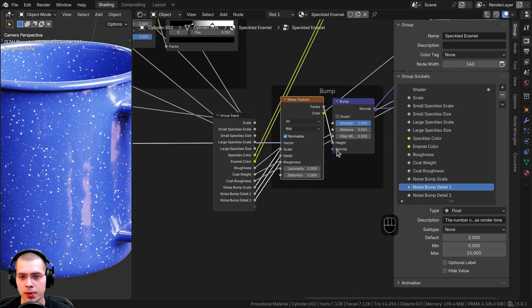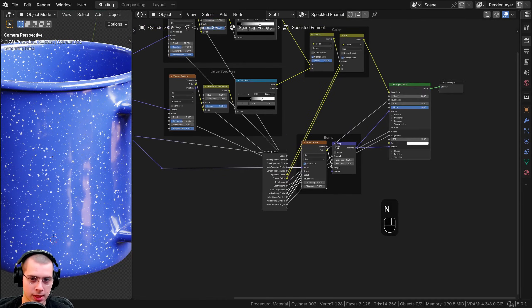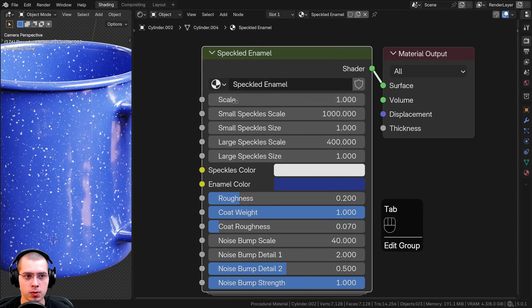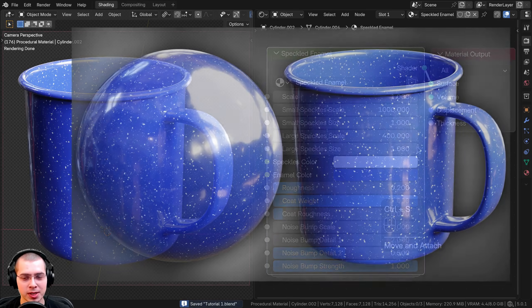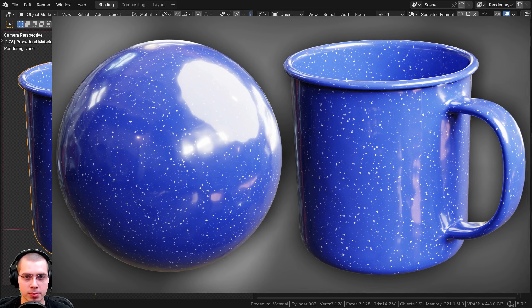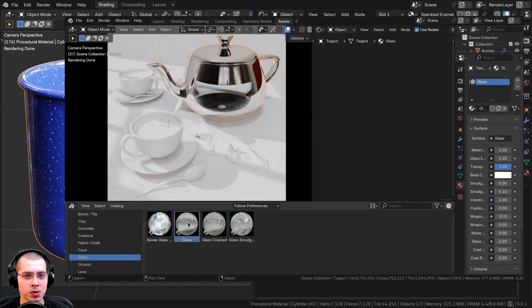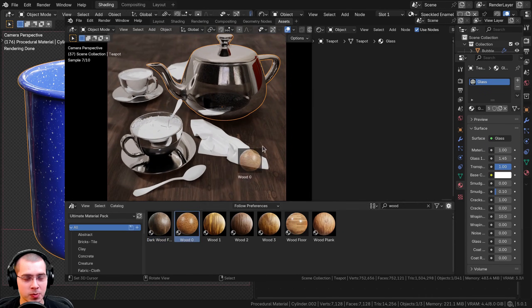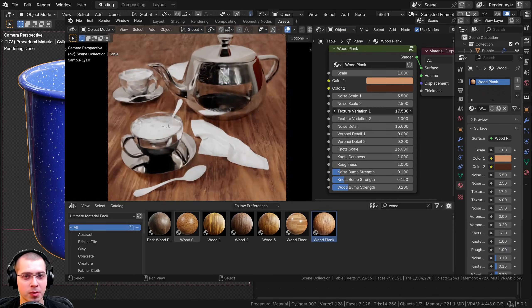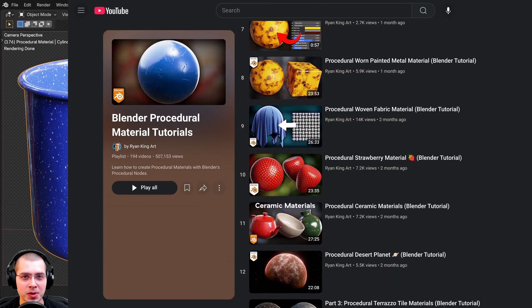I'll close the side panel, drag the mapping over, and move the Group Input to the very back, then hit Tab to go outside the node group. That wraps up this tutorial on creating the procedural speckled enamel material. I hope you enjoyed it — if you'd like to purchase this material to get the Blender file with the mug object and the node group with all custom settings, you can get it with the links in the description. You can also purchase my ultimate Blender procedural material pack with all materials pre-set up for Blender's Asset Browser with custom thumbnails, sorted catalogs, and customizable node groups.